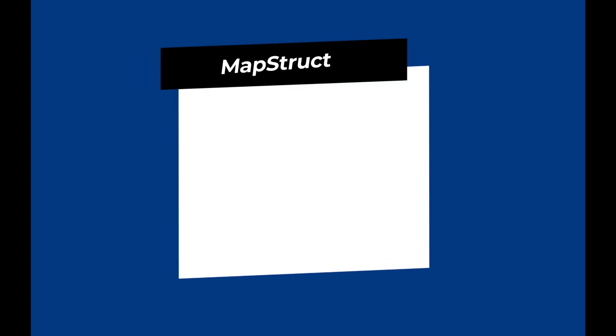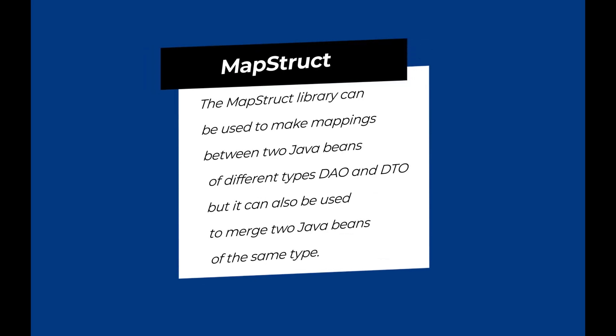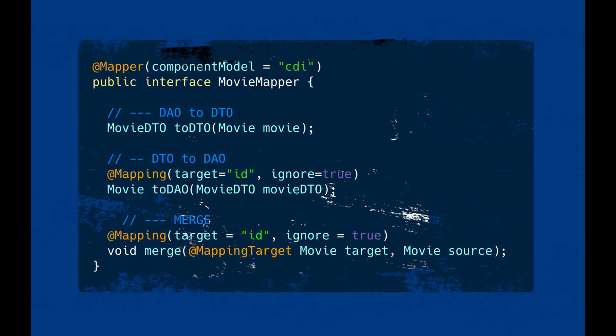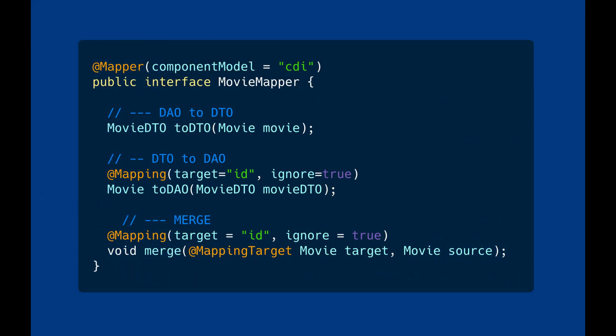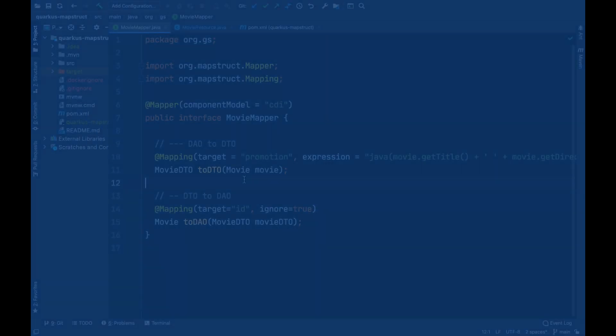The MapStruct library can be used to make mappings between two JavaBeans of different types, DAO and DTO, but it can also be used to merge two JavaBeans of the same type. Let's see how to use this MapStruct feature right away.